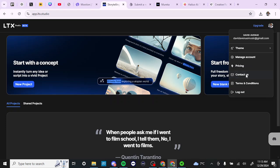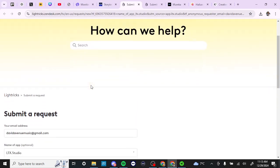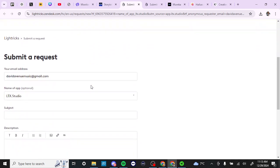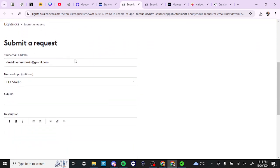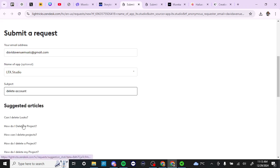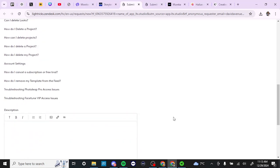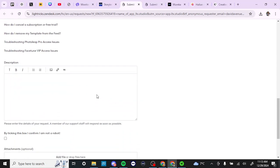If you click contact us, it will bring you to a submit a request page. From here you can put in the subject delete account